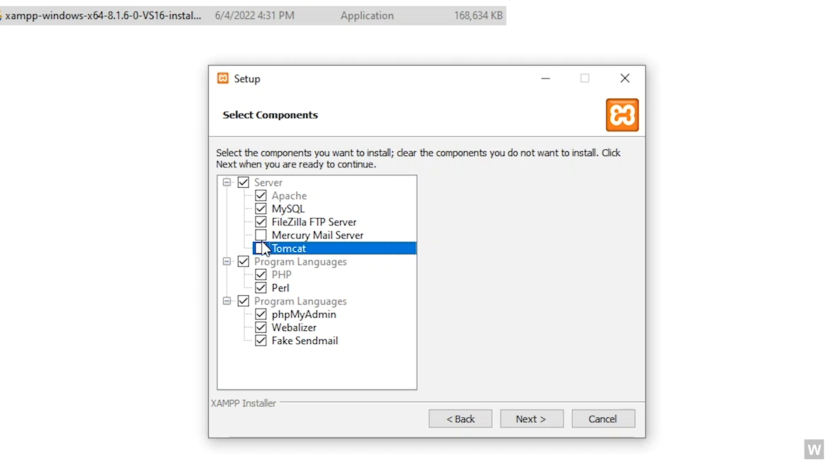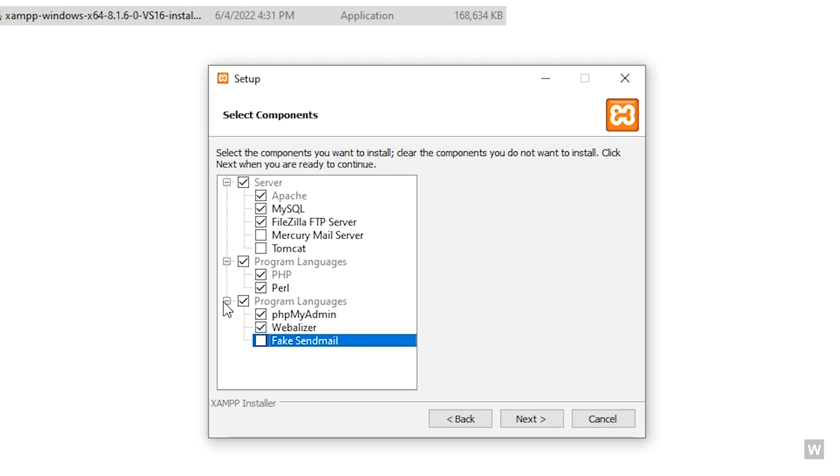Mercury mail server. We also don't need Filezilla, Fake Sendmail, or Webalizer. You can also keep these on, they won't cause you any problem.